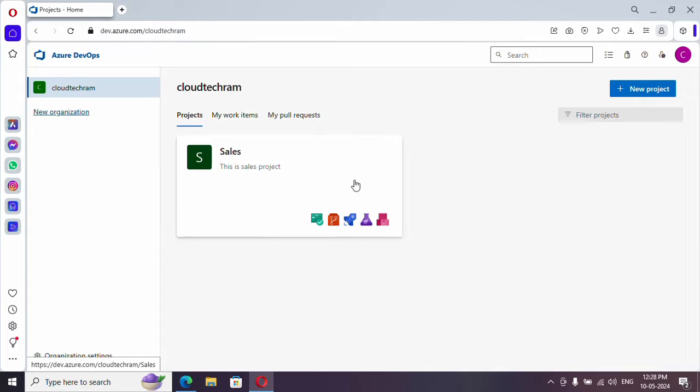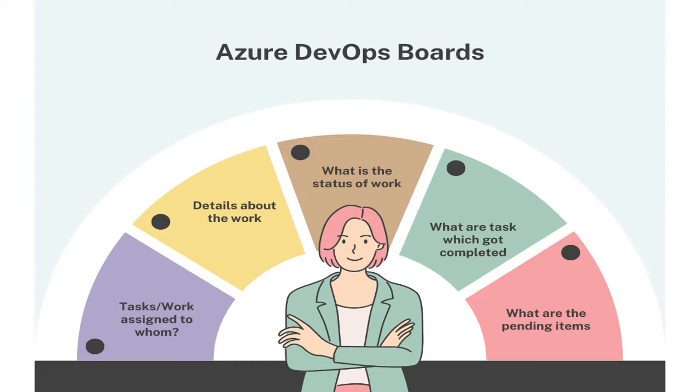If you're new to my channel, hit subscribe. Your subscription will motivate me to produce more videos in better quality. So first of all, let's understand what is the process. As I said in last video, Azure DevOps boards is used to track and manage work.